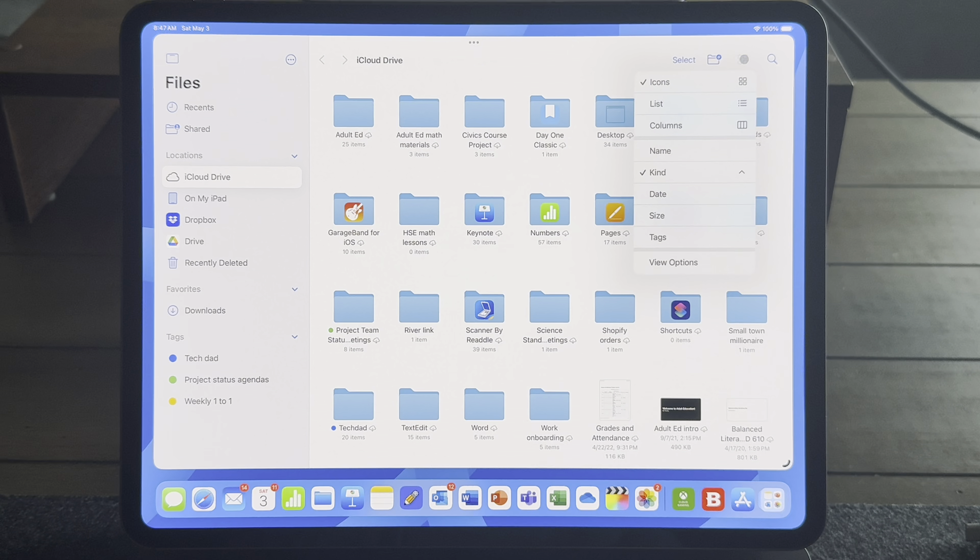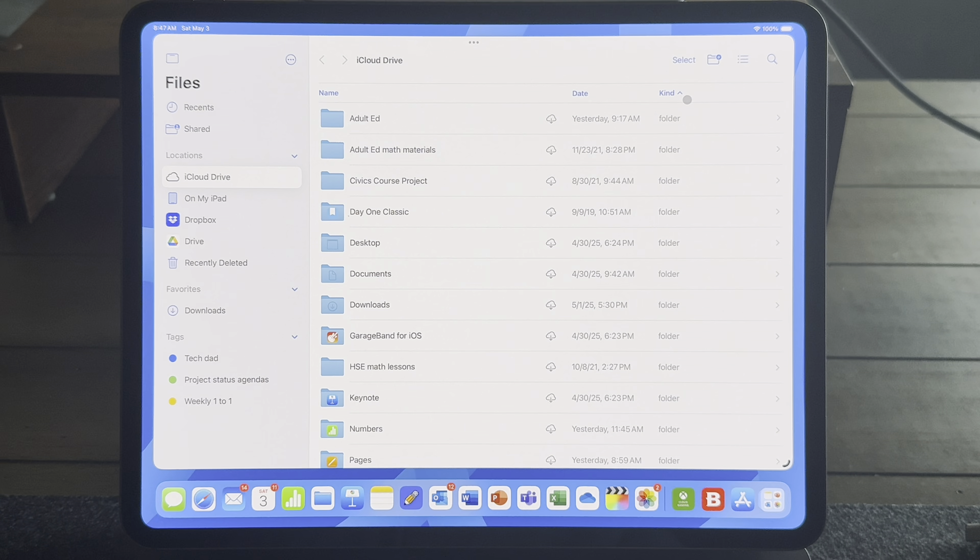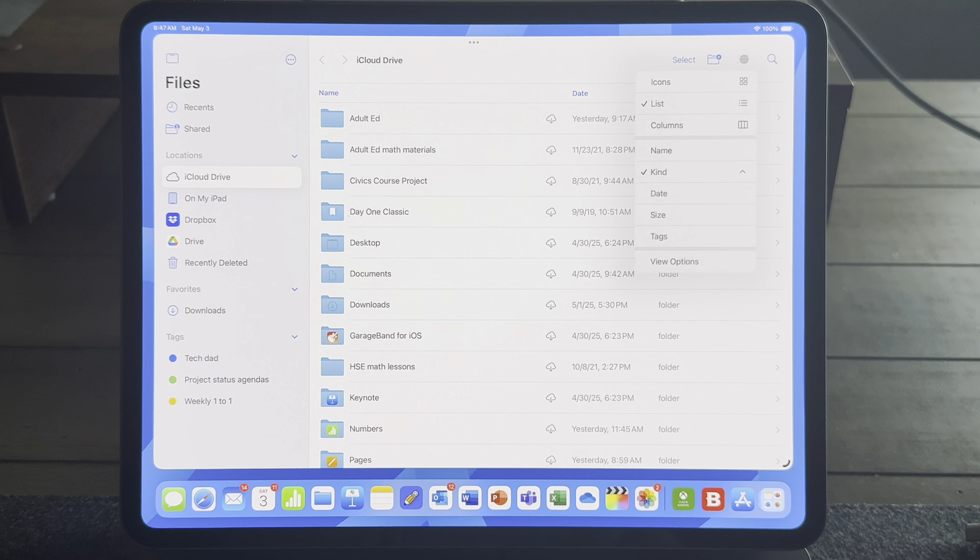So first, let's talk about the tools that you have available on the top right corner of the Files app. So you have the ability to see the files the way you want. You can see them in icon view, you can see them as a list.